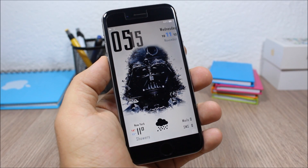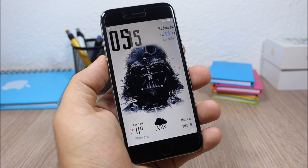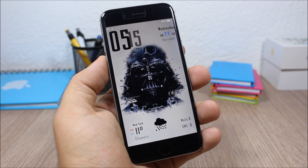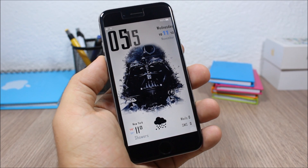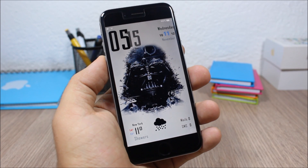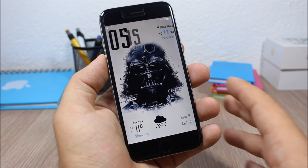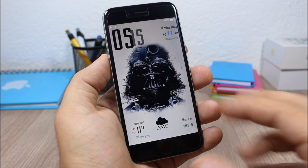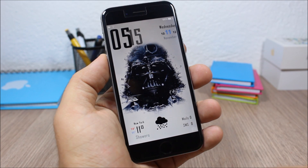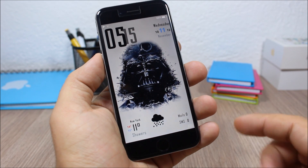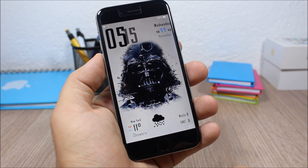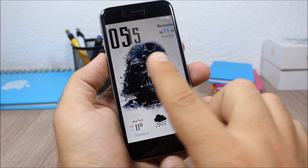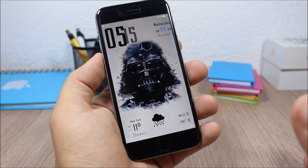Hey, what is up guys, this is iReviews. In this video I will show you Lock Plus — a tweak that allows you to theme the lock screen of your device. As you can see right here, the lock screen looks pretty awesome. I have the weather, notifications, time, and date.